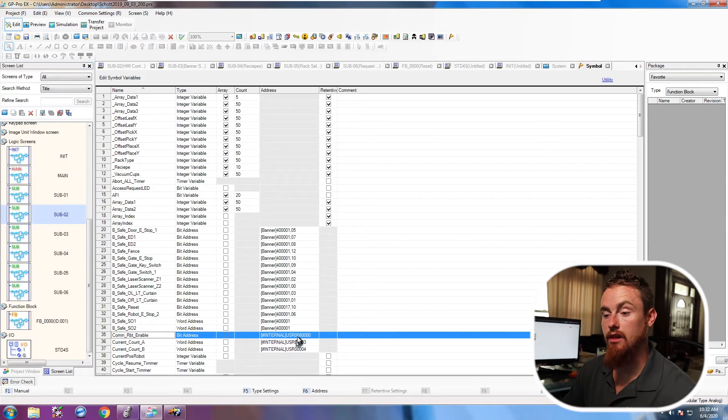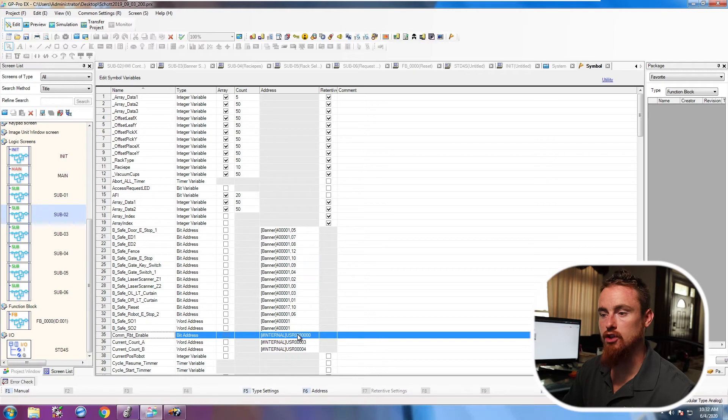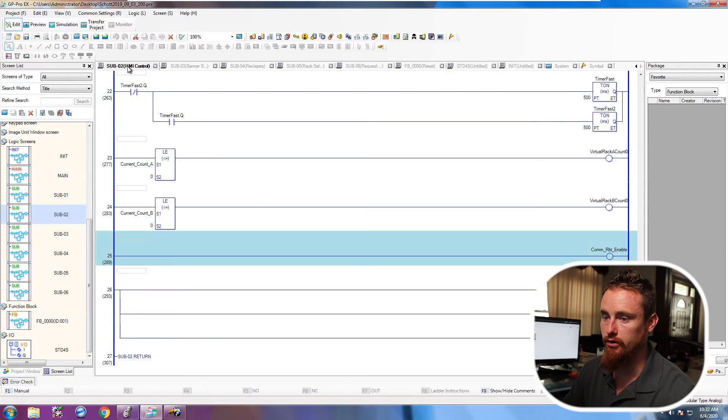All right. So now we're going to go ahead and just jump into the logic and show you how basically to make this always true. It's very simple, and almost everybody who's advanced should know how to do this.